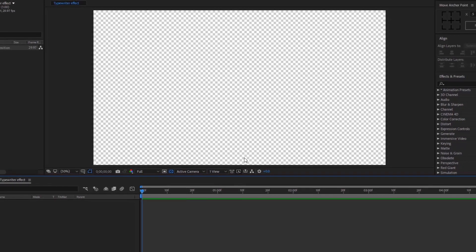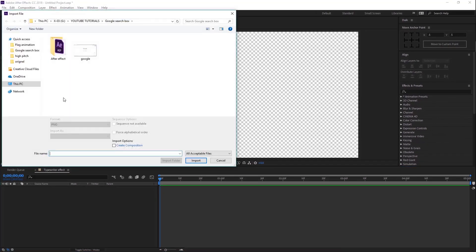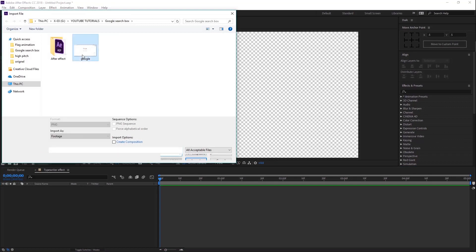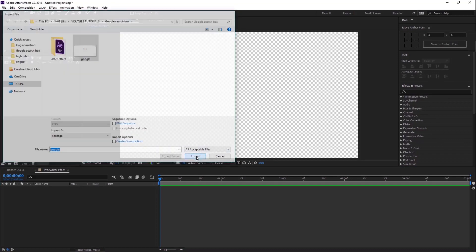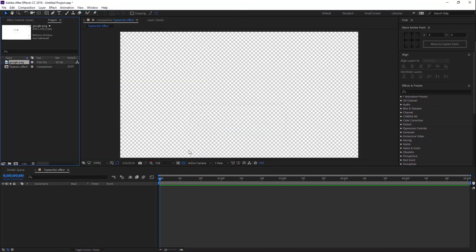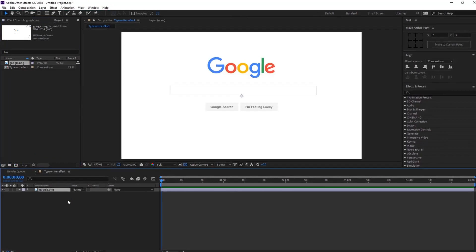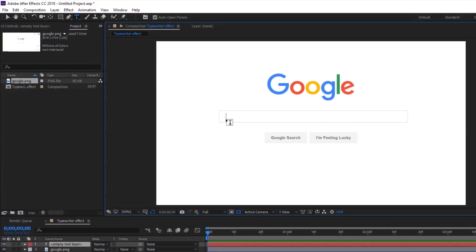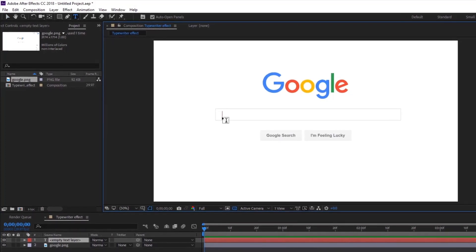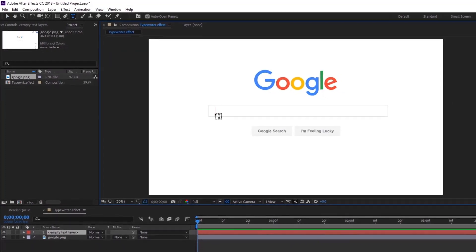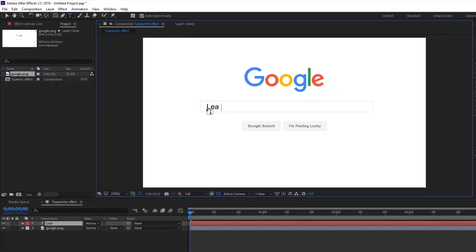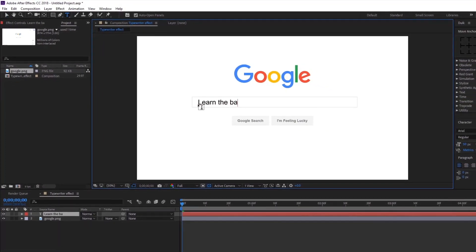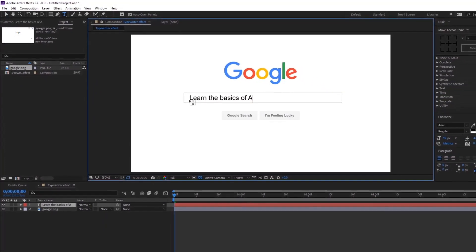Now let's import an image or Illustrator file, whatever you want to use for the project. Drag this image into the timeline. Now go ahead and select your text tool. Type in the Google search box anything you want. I am going to type in 'Learn the basics of After Effects'.